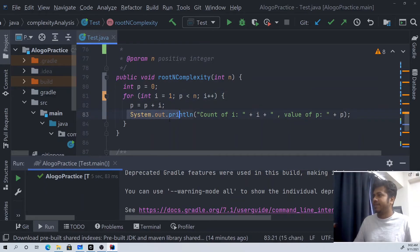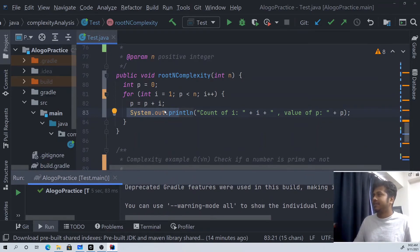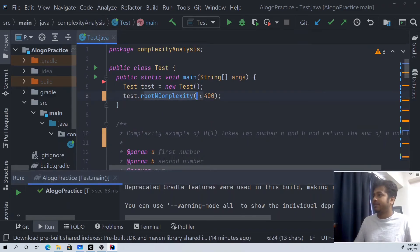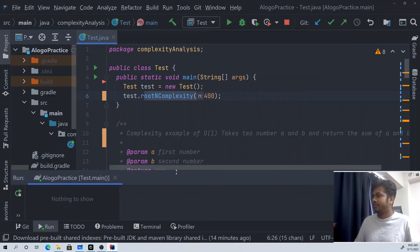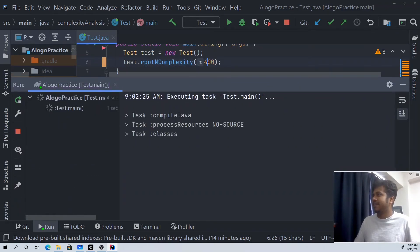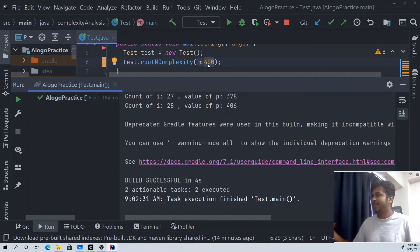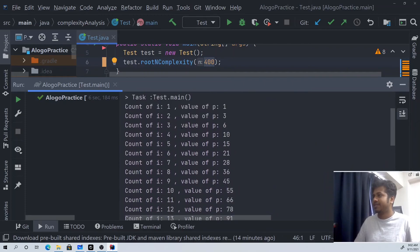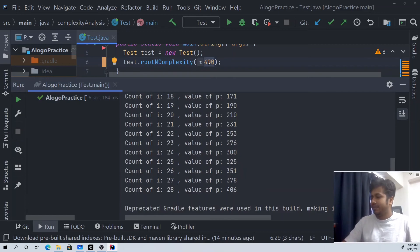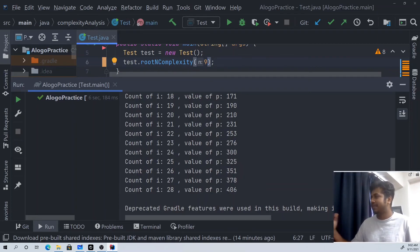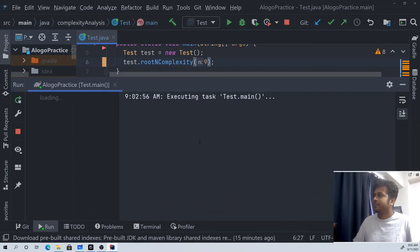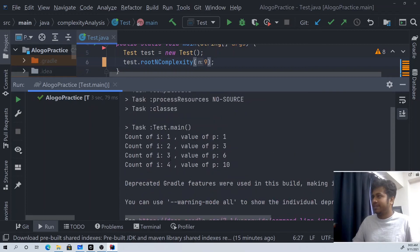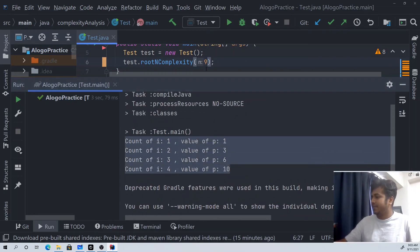So there we have a line that has been executed. We have the main function calling the run function. For example, with n equal to 9: root of 9 is 3, so it executes 3 times, or 4 times. So we have it executing 4 times.